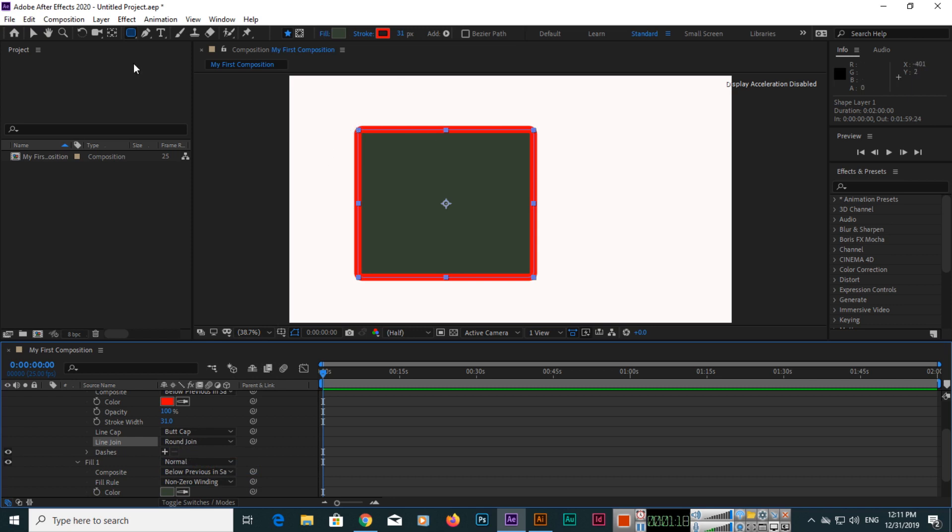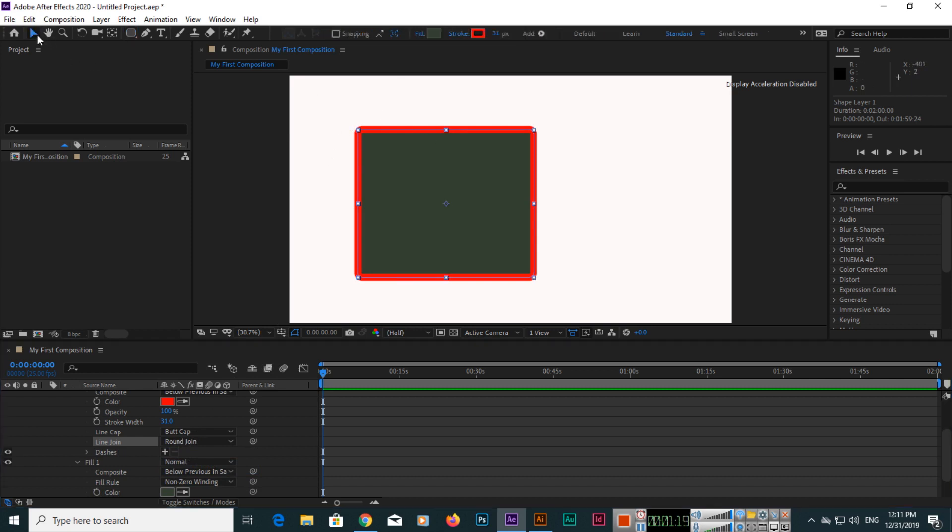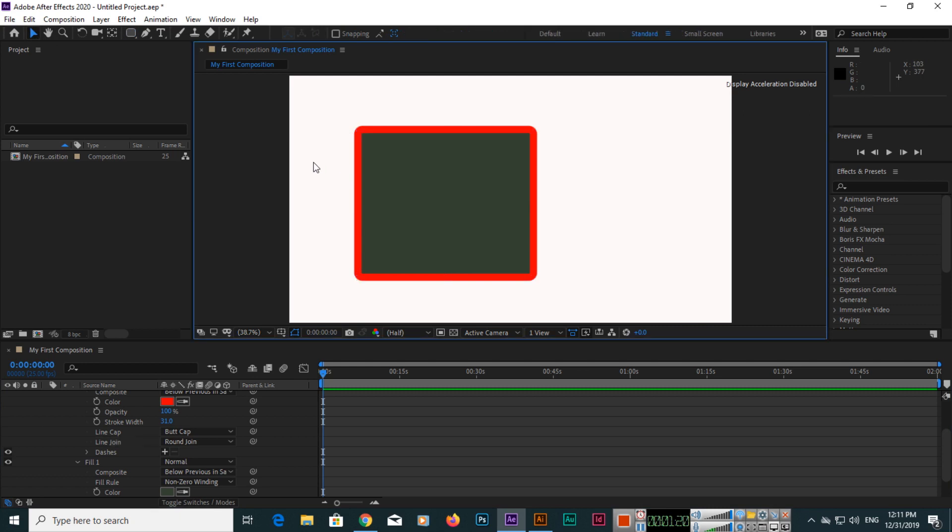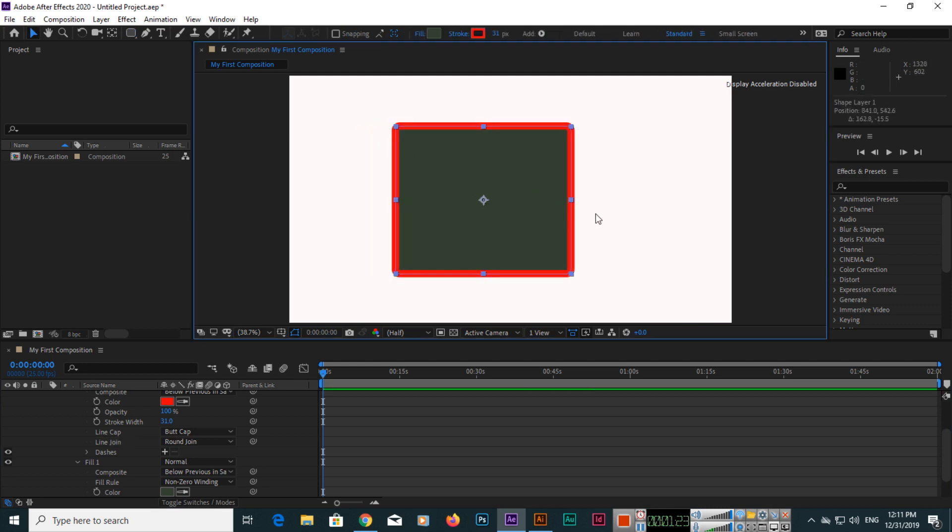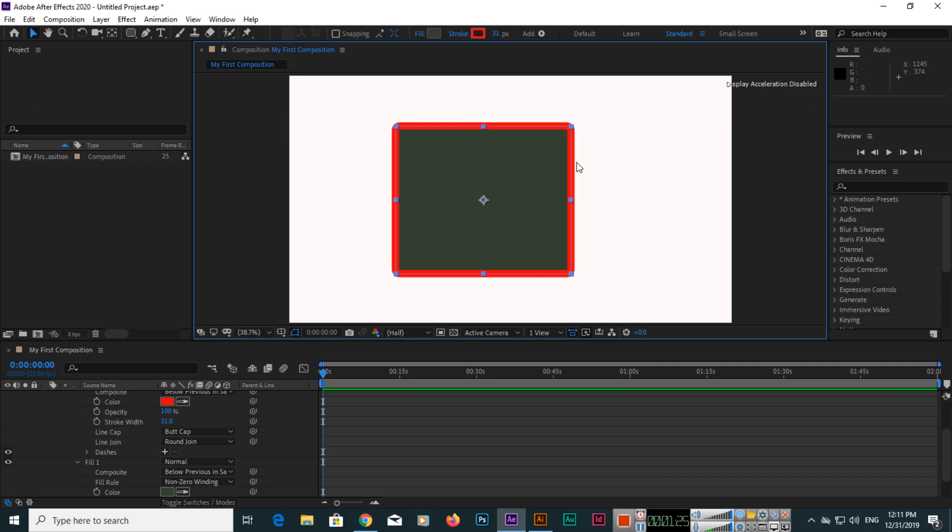So you can use a rounded rectangle tool and you can see this round here.